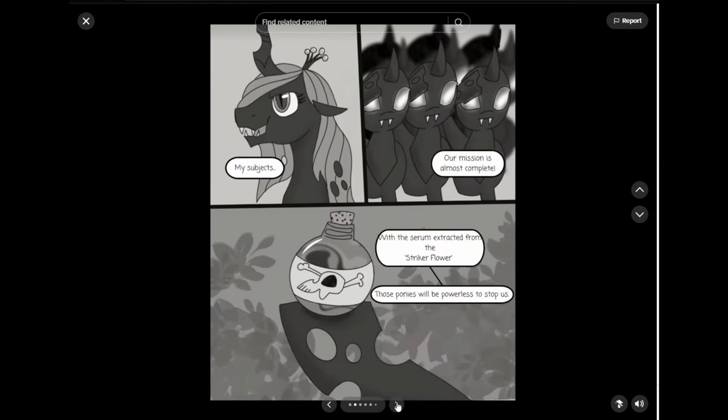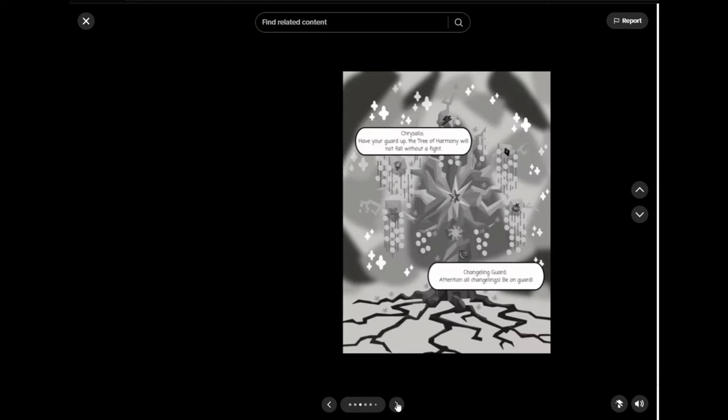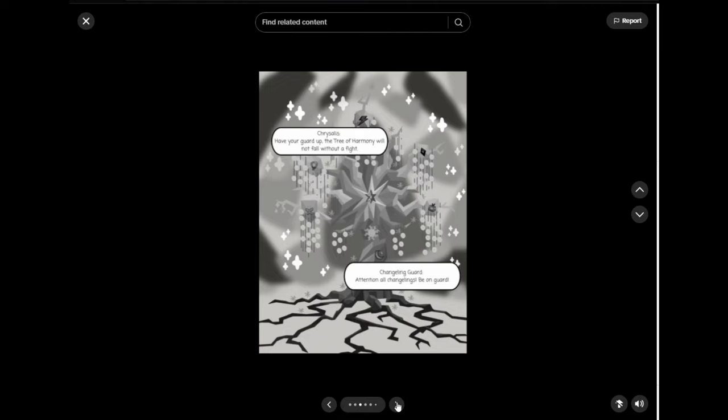My subjects, our mission is almost complete. With this serum extracted from the Striker flower, these ponies will be powerless to stop us. Chrysalis, have your guard up. The Tree of Harmony will not fall without a fight.